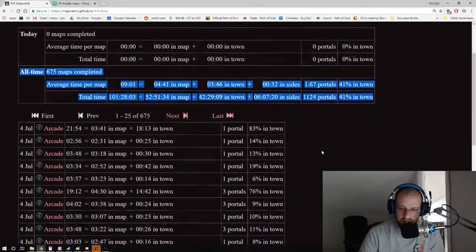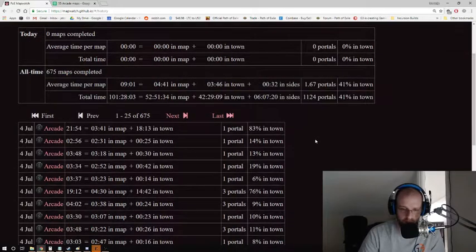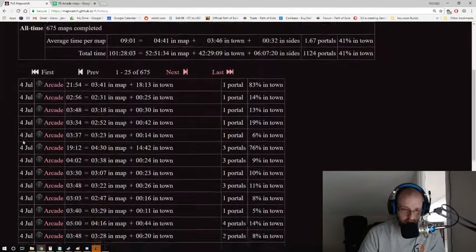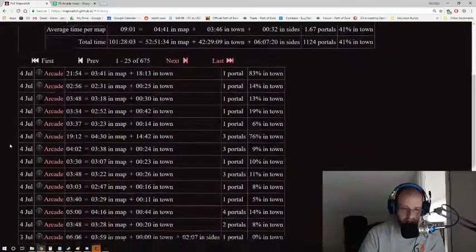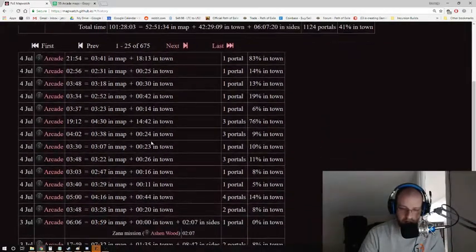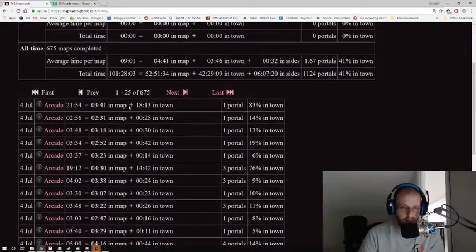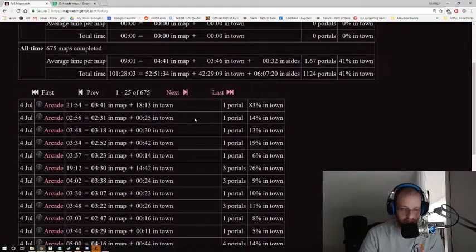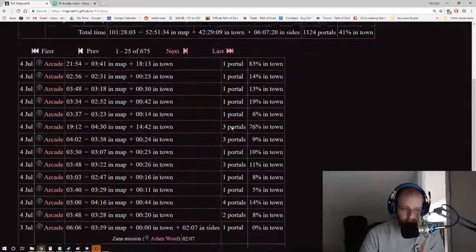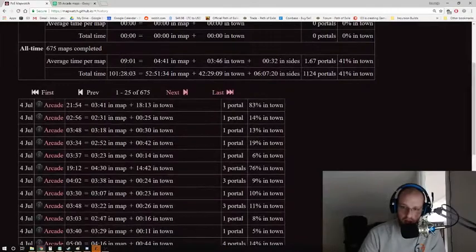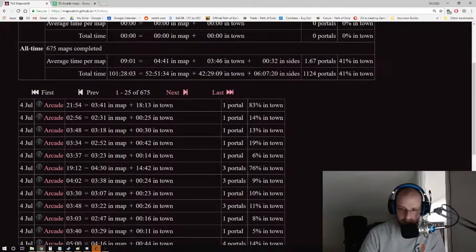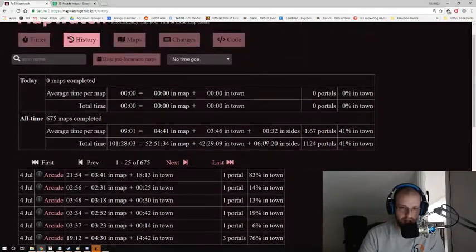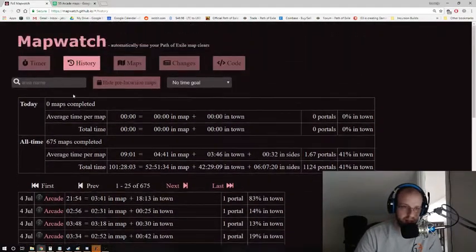So it says on the 4th of July, which was the other day, these are all of the arcade maps that I ran. So I ran a bunch of arcade maps, and it's giving you the time in map plus the time in town, as well as the number of portals used, as well as the percentage of time in town versus the percentage of time in maps.